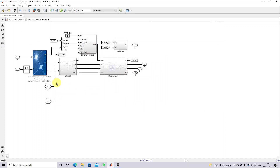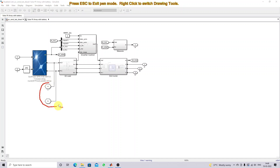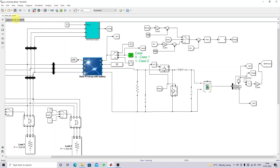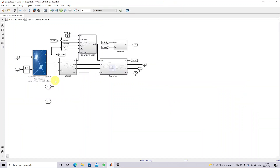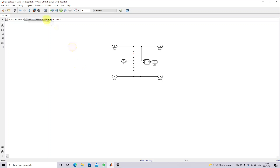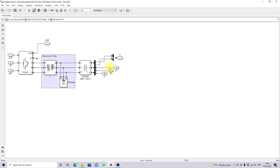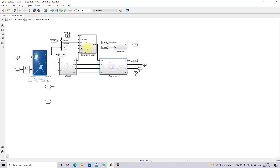The battery is connected at a specific point via the bidirectional converter — this is the battery connection point. The same point is used for battery connection. We have a DC link here. Then there is the inverter, followed by an LC filter, a step-up transformer, and then the inverter control.